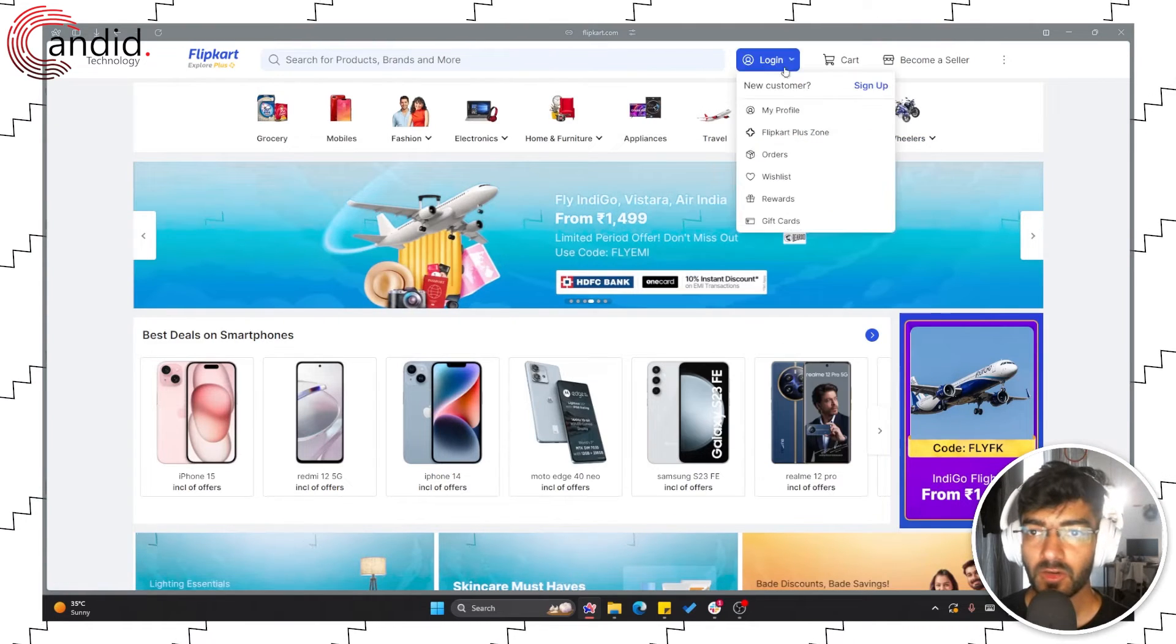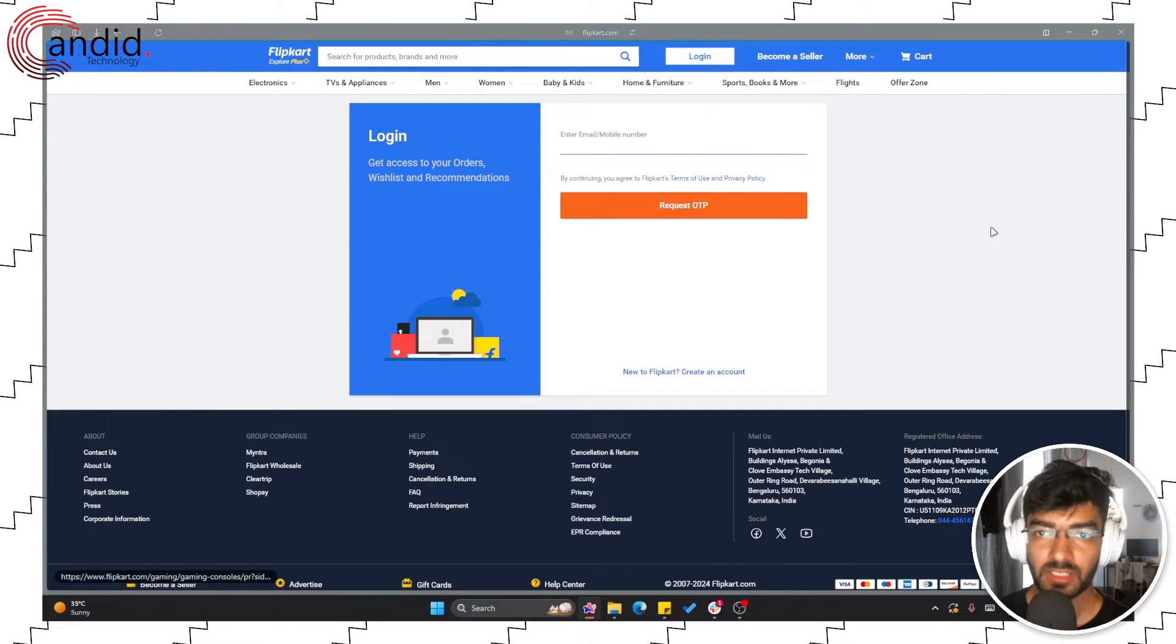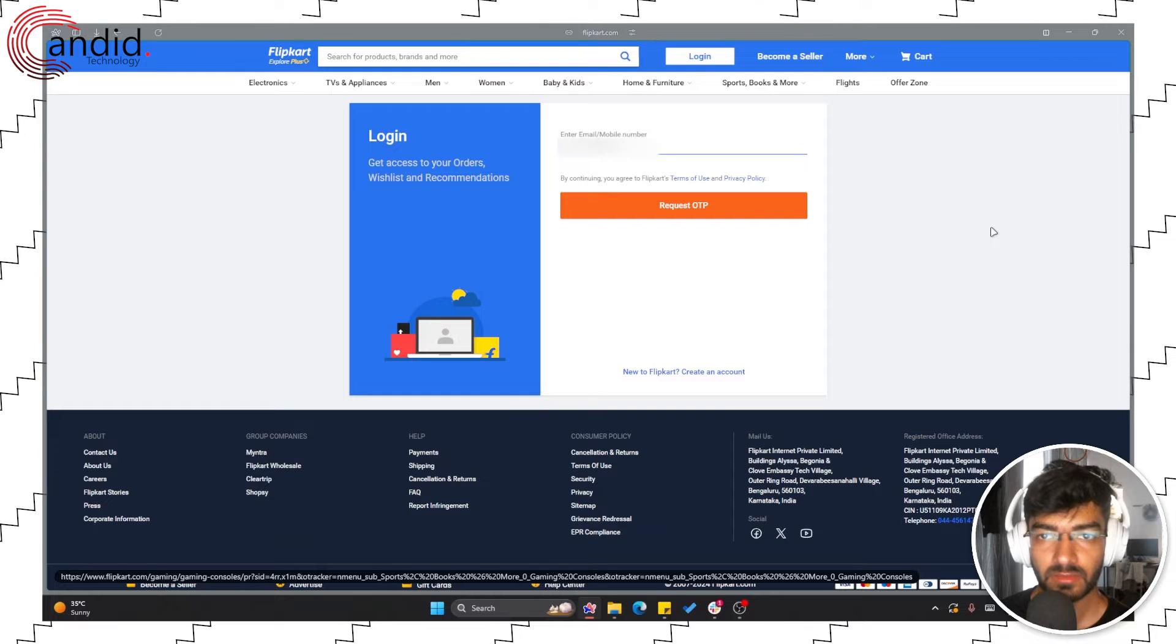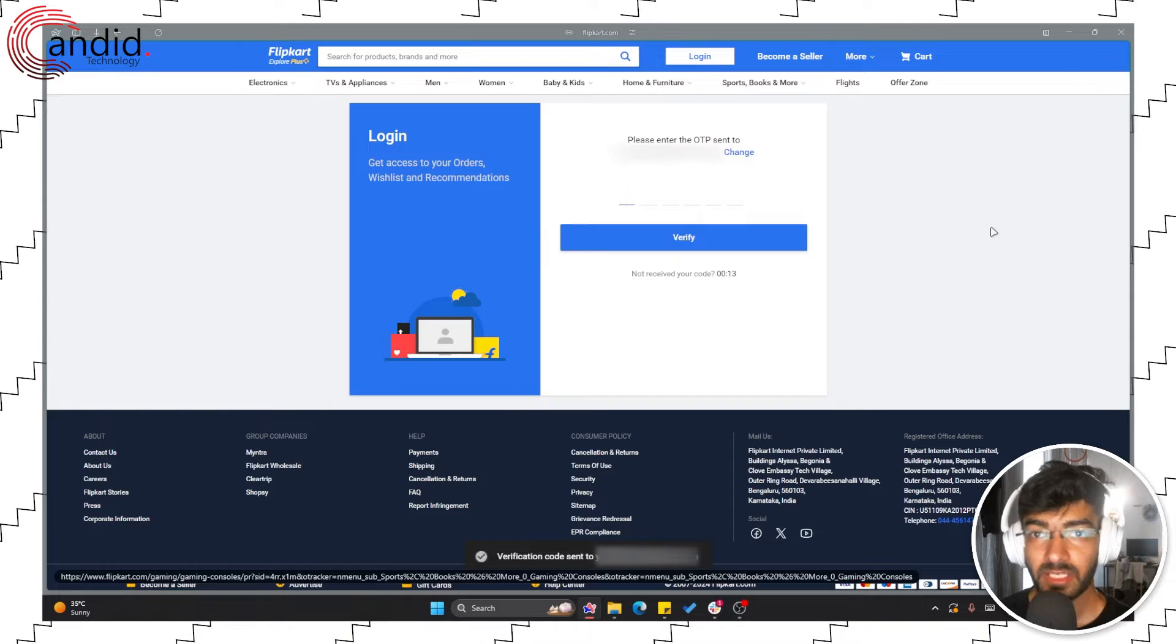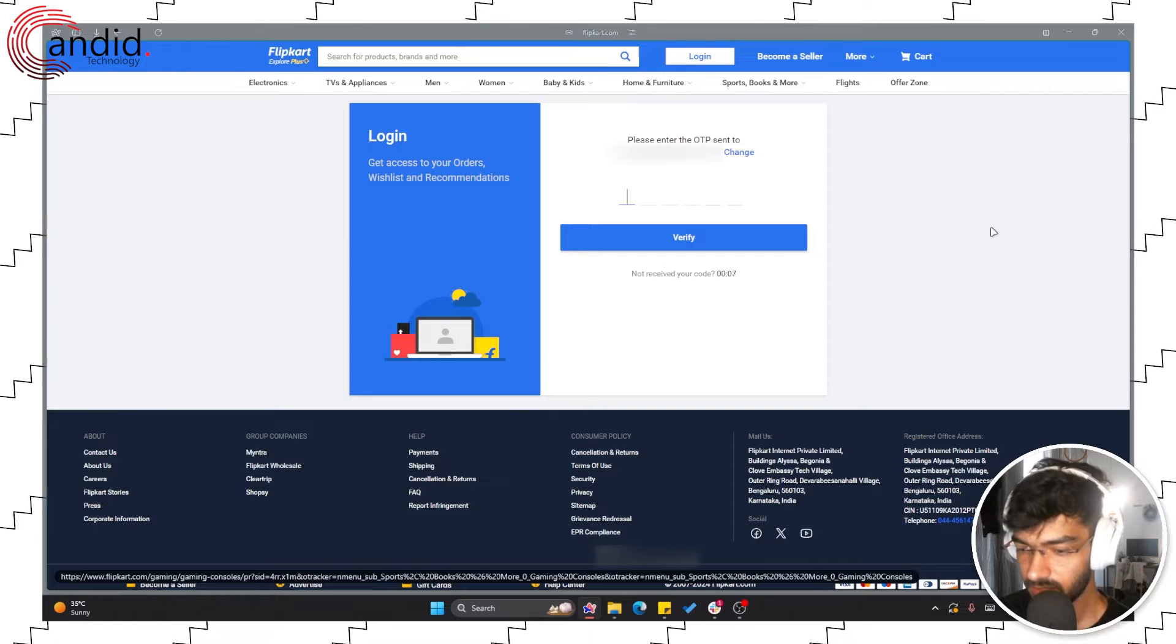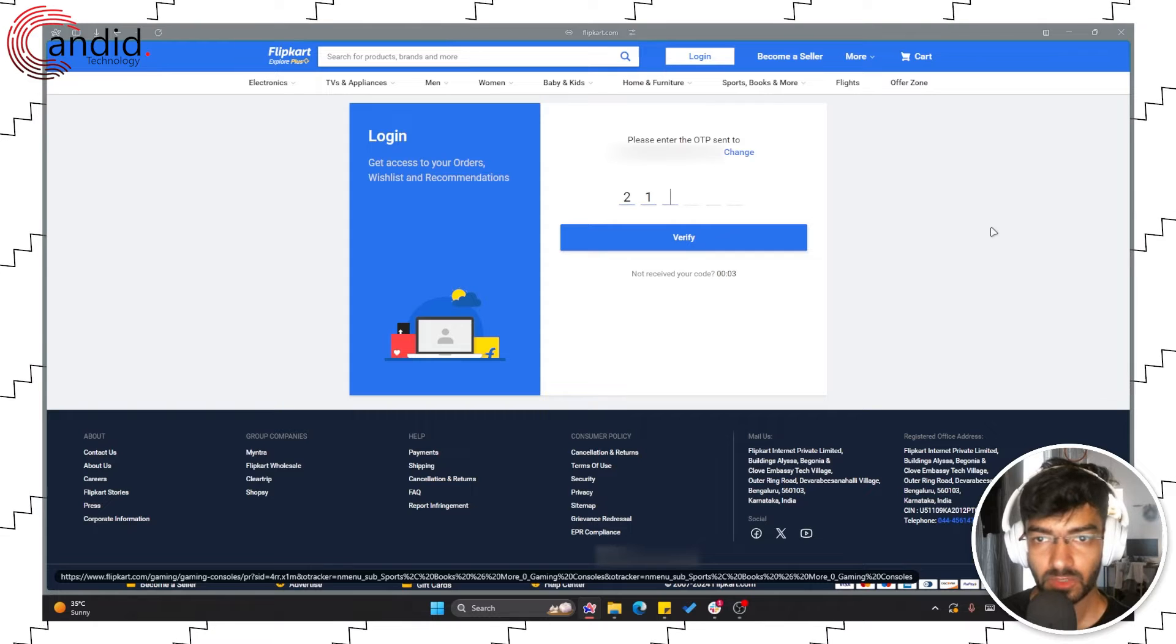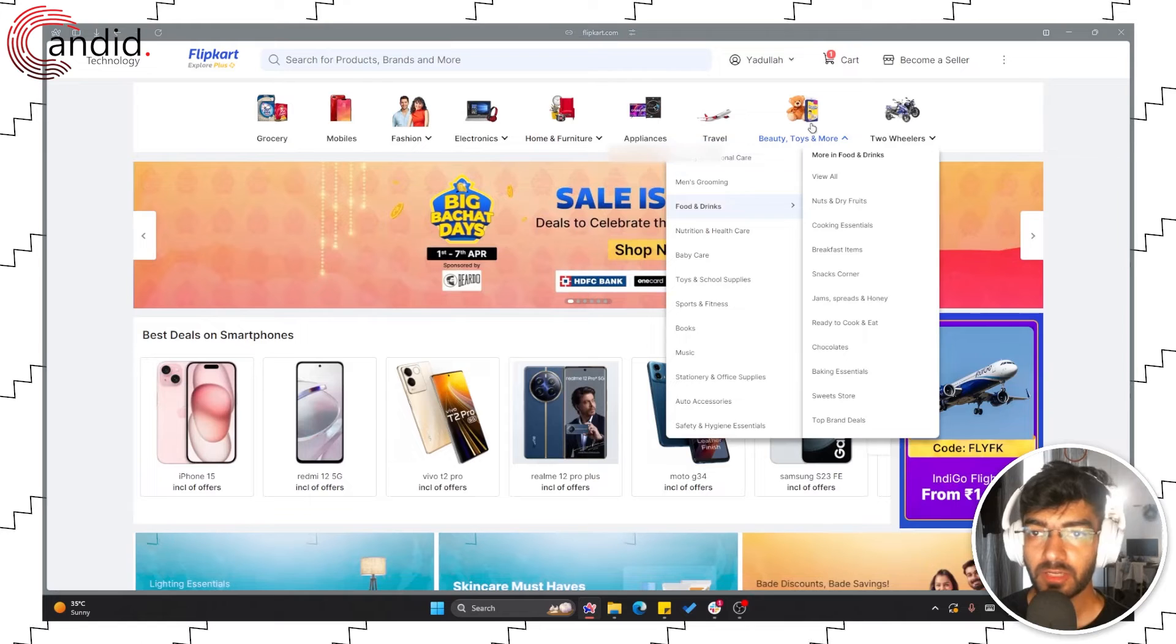So open flipkart.com, head over to login and click login. This will ask for your email or mobile number so we'll go through my email. It'll send you an OTP to your email so wait for that, fill it in. There it is, 2-1-2-7-9-9. Click verify and you're logged in.